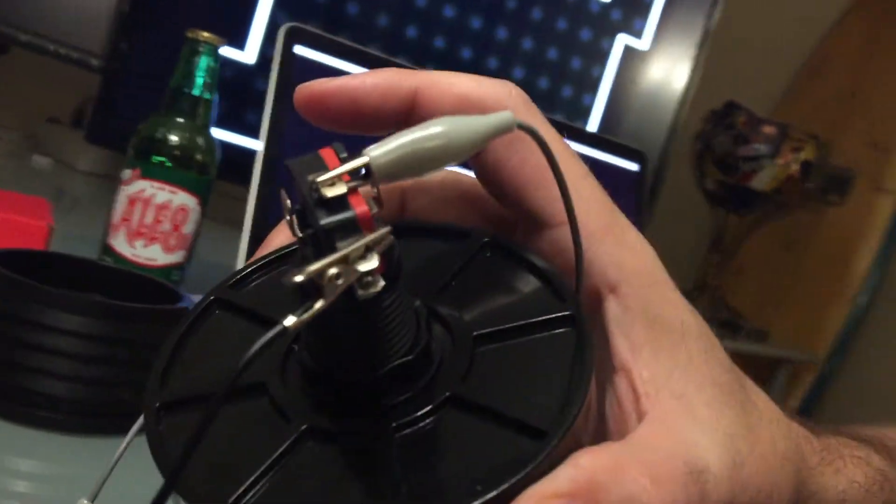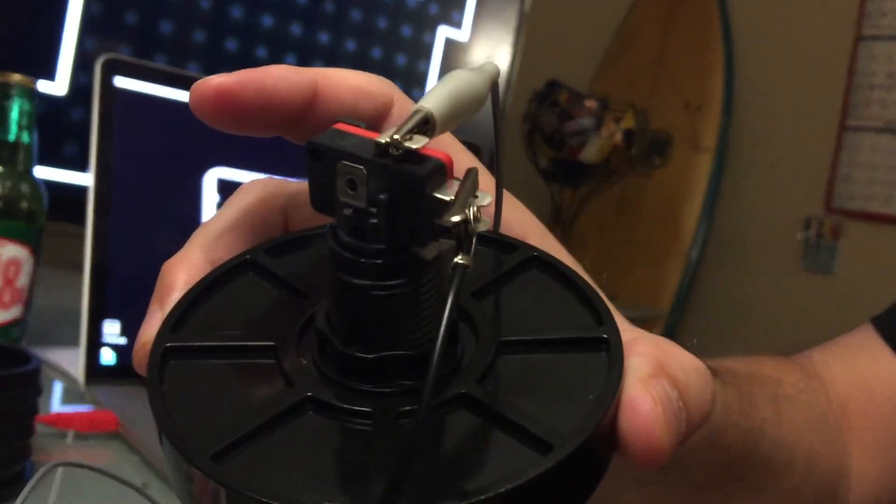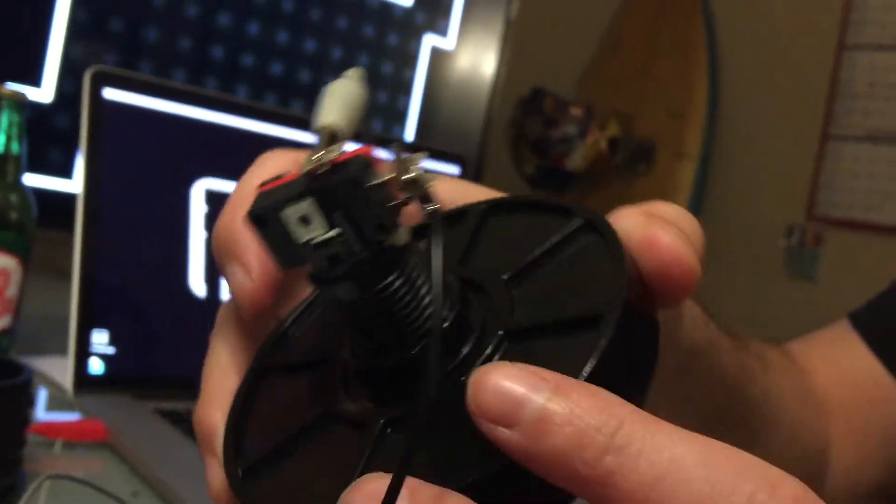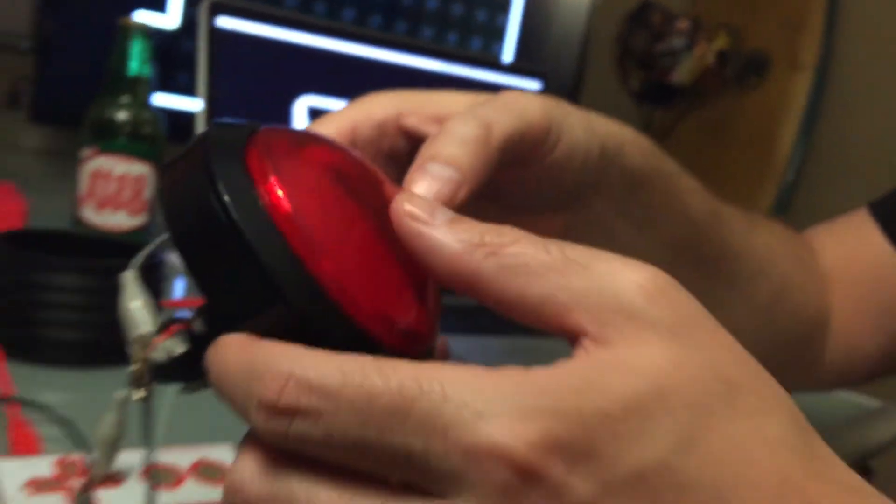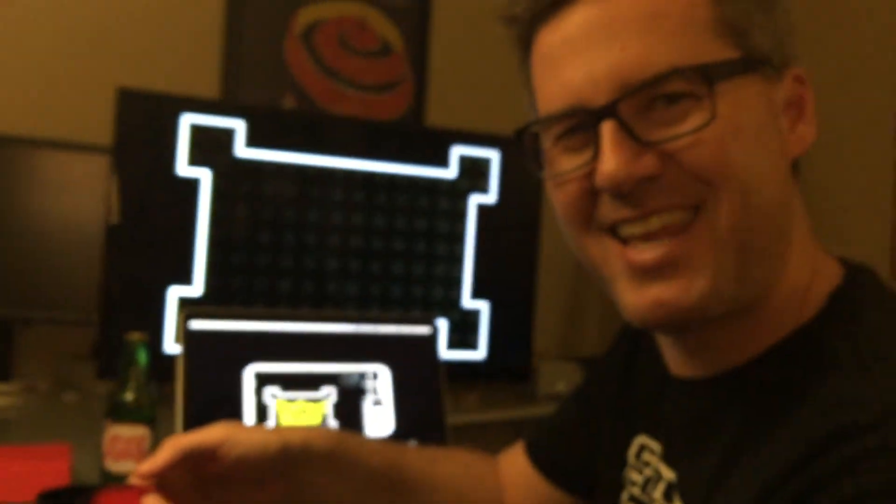Those are the two you want to hook to this one and that one. Can you see that really well? And now whenever I press this button I've got a buzzer. Wasn't that easy?